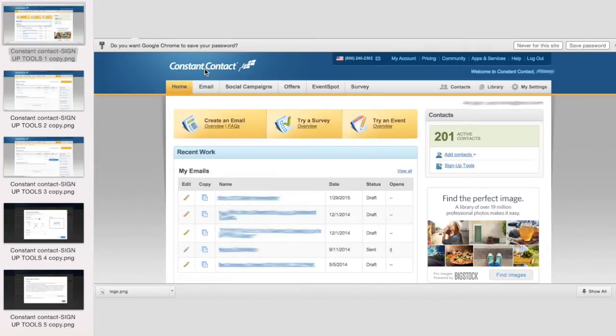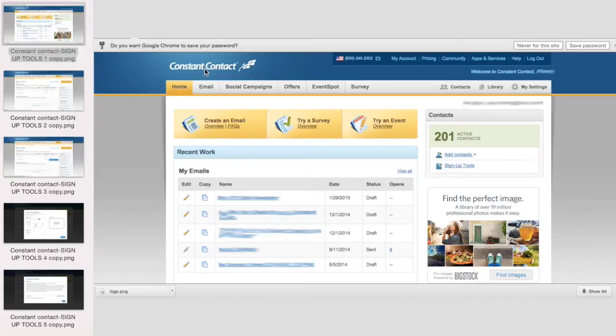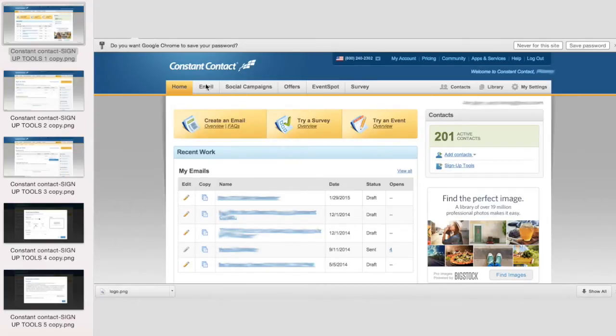As you probably discovered, Squarespace is natively set up to use MailChimp. But if you are already using Constant Contact or prefer it for some of its tools, you can create the same kind of signup button that you would get for MailChimp on your Squarespace site by following these simple steps.